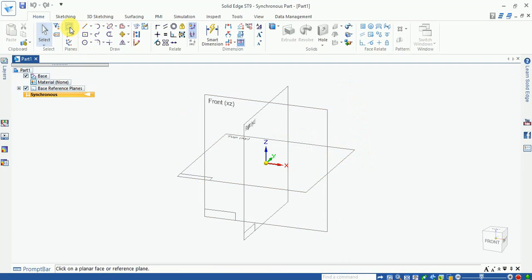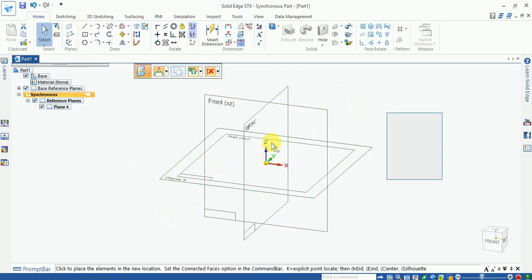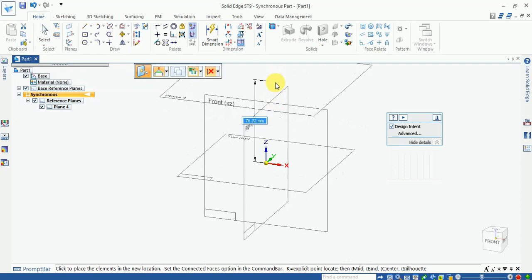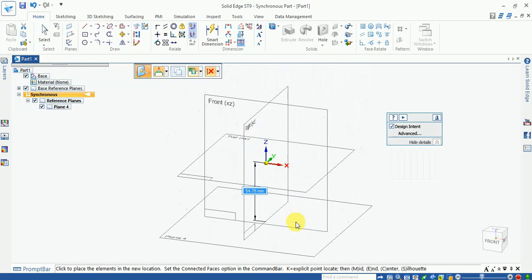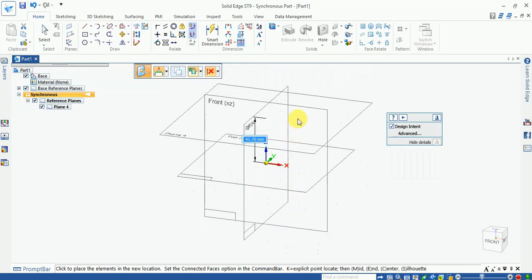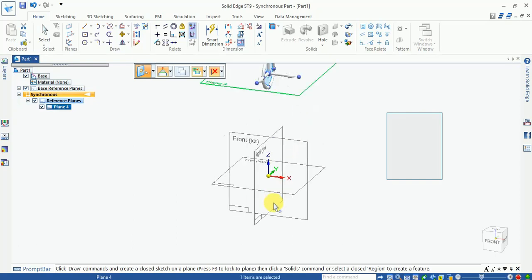First of all, select the concept plane, select the plane and move this plane. Select this arrow. Move in the upward direction with the mouse, going upward or downward direction without any click. Now enter the value here: 150. So the offset plane is generated now.